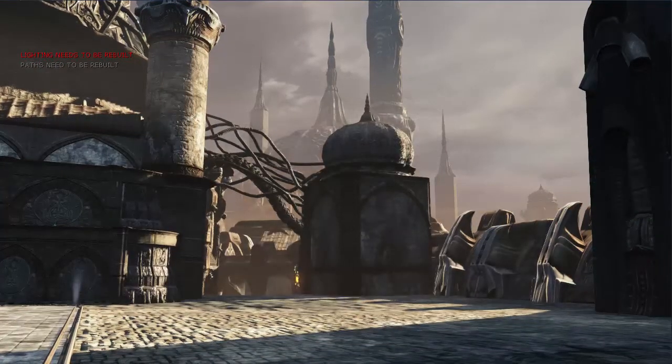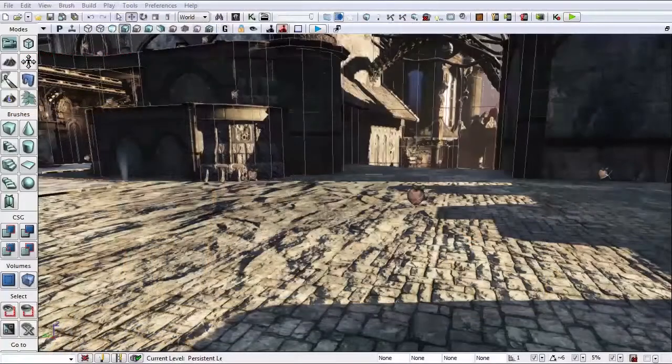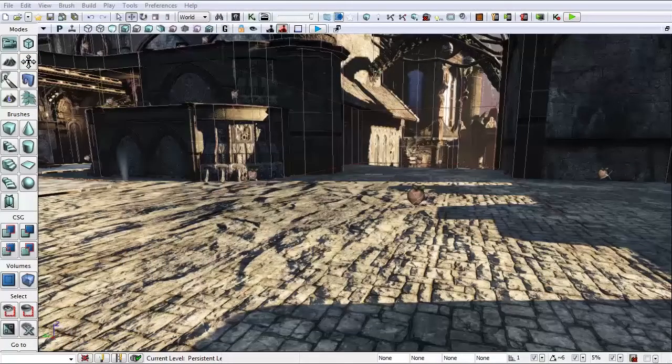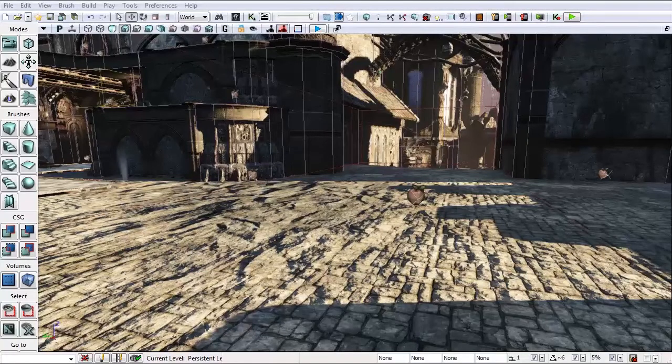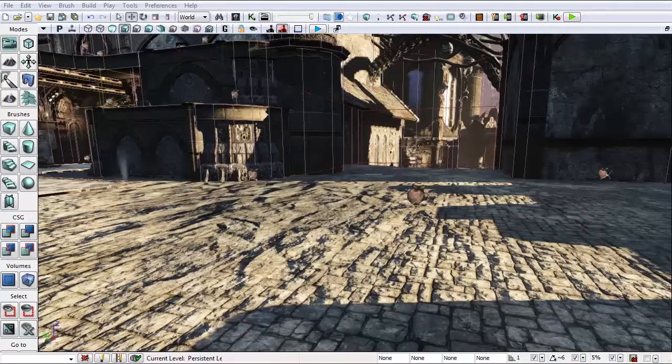So let's get started. Before diving into Kismet and Matinee, we have to make sure that our scene is set up with all of our elements. In this case, we need to have an emitter, a light, and a trigger.